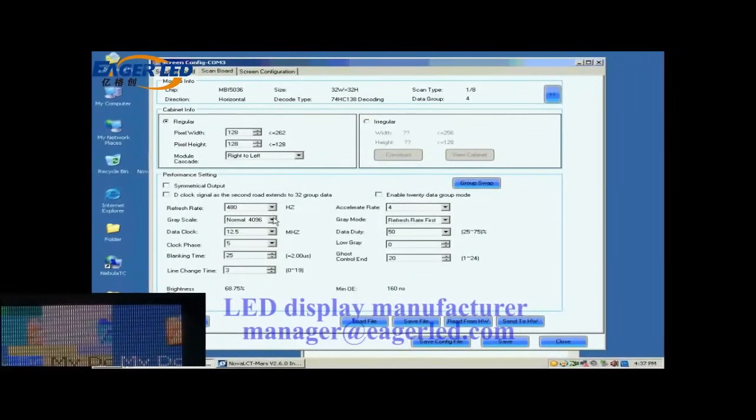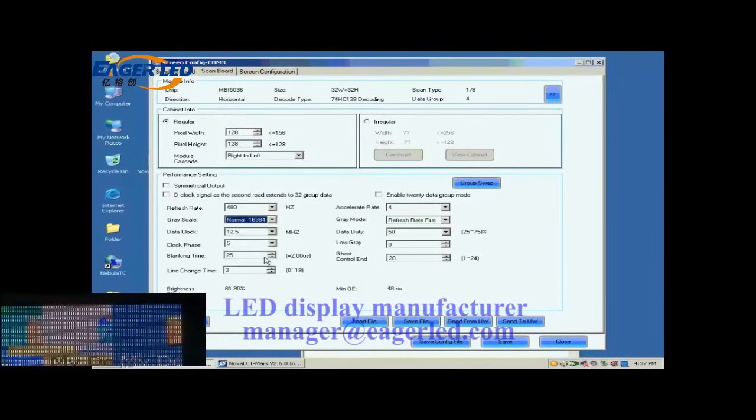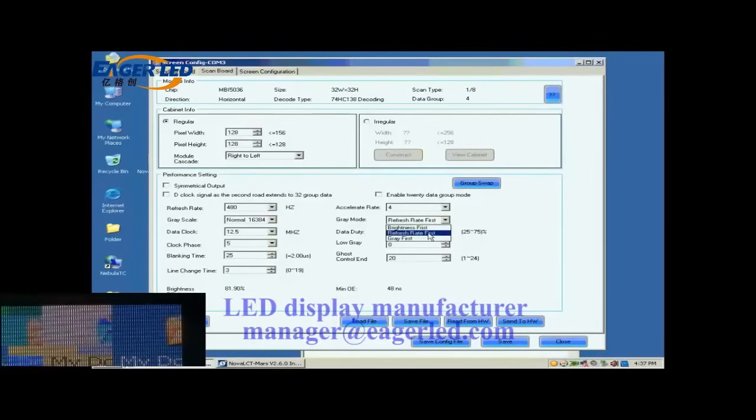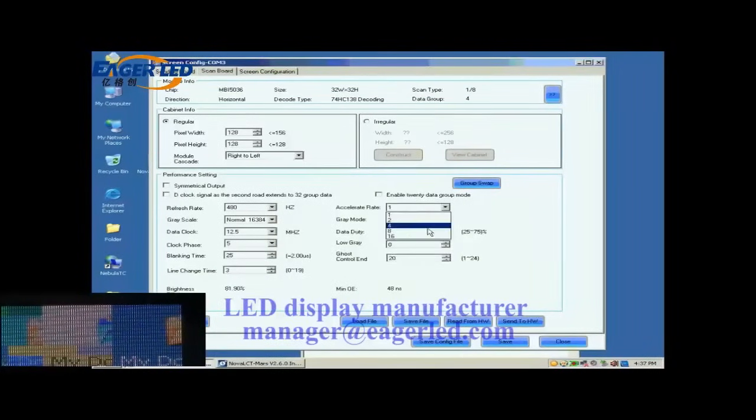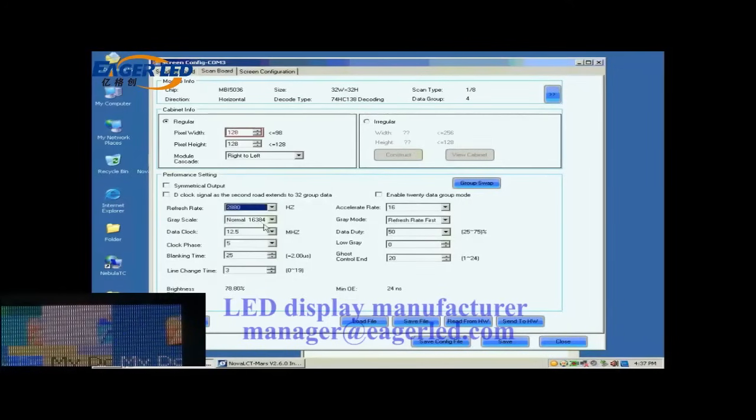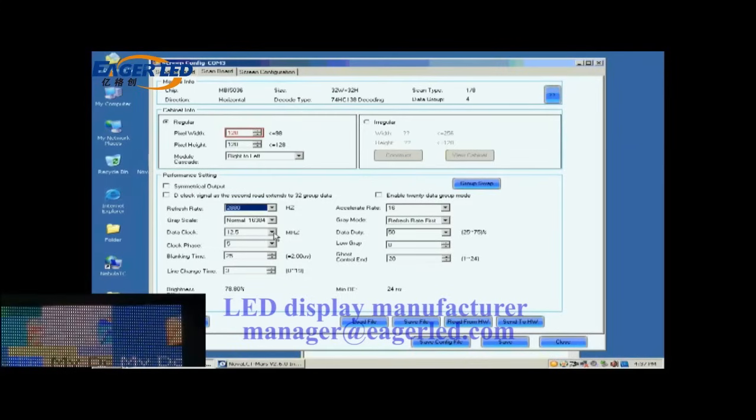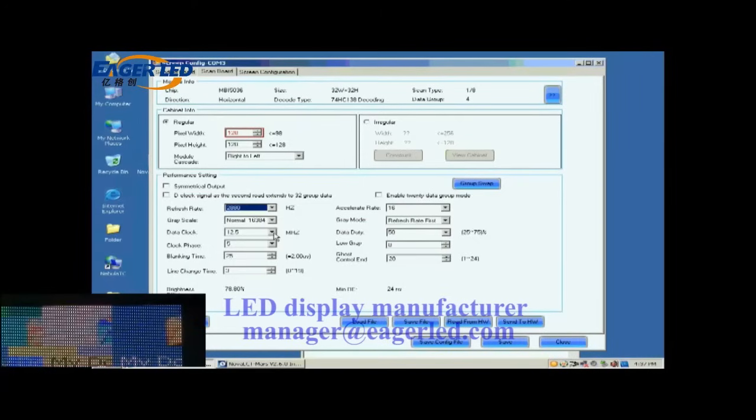Then, we select the gray scale and the gray mod. This is Accelerate Rate. The larger the Accelerate Rate is, the higher the visual refresh rate of the screen will be. After the refresh rate is set, the pixel array width of the scan board turns red. This means the settings are out of the ability of the control system. Lower the refresh rate or increase data clock can solve this problem.